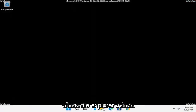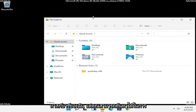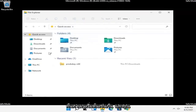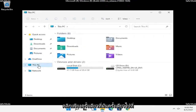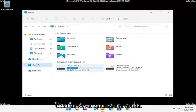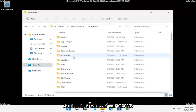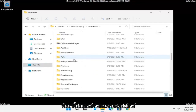Now that we are in Safe Mode, go ahead and open up File Explorer — either from your taskbar or by searching for it in the Start menu. Select This PC on the left side, then go under your Local Disk, double click on it, and then double click on the Windows folder.